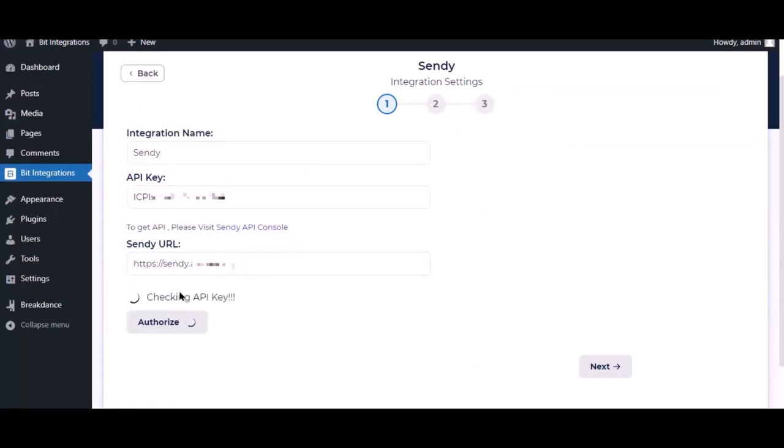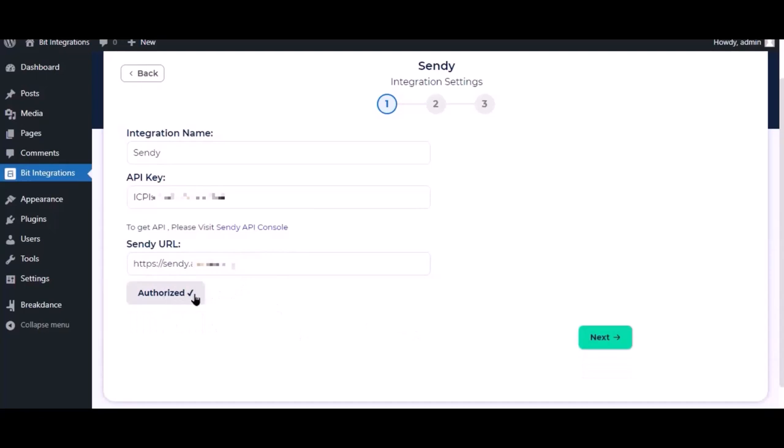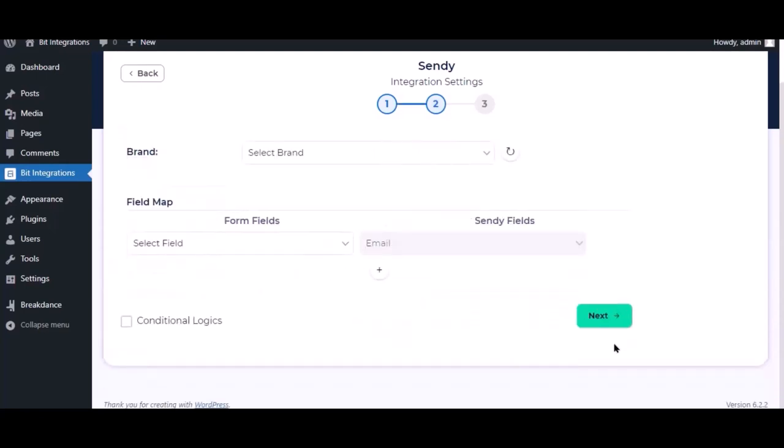Now click authorize. Authorization is successful. Click next. Now select the brand and list.